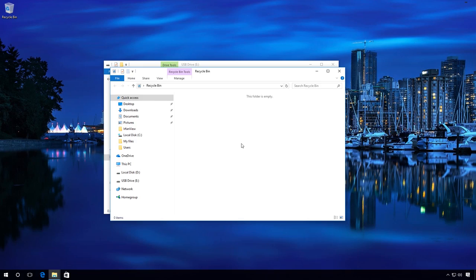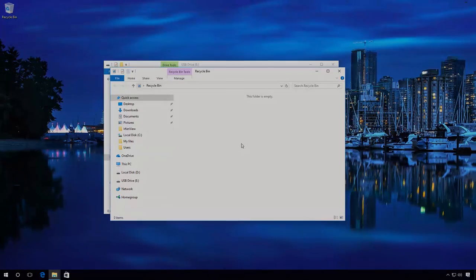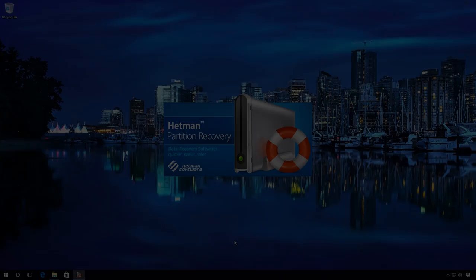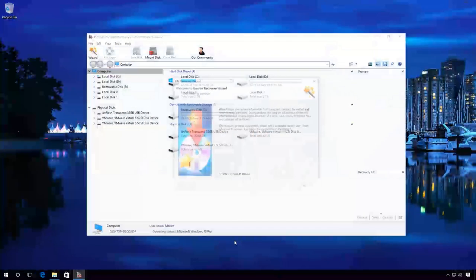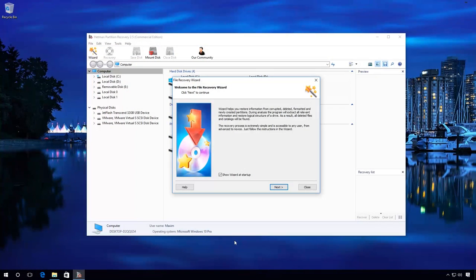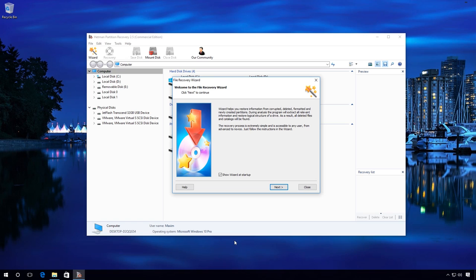The files lost, we need to recover them now. So, how can we recover files with Hetman Partition Recovery? Start the program. The File Recovery Wizard opens. Next.